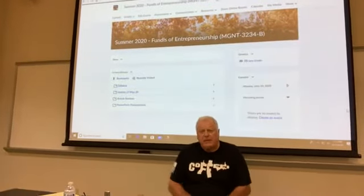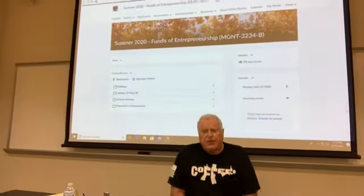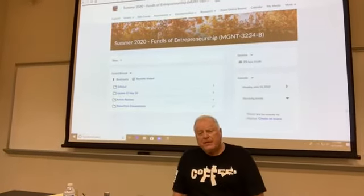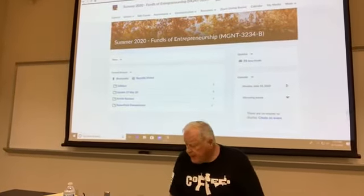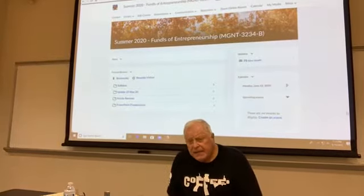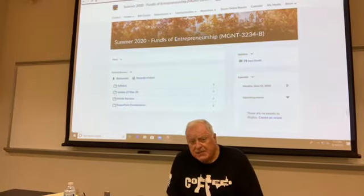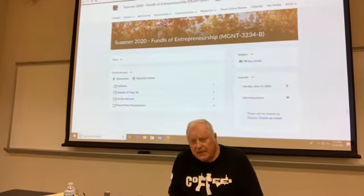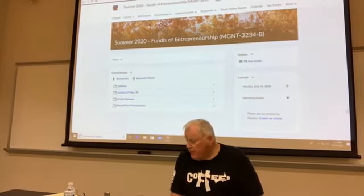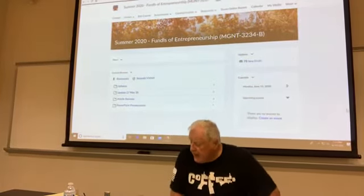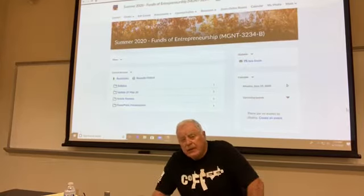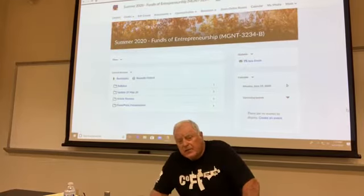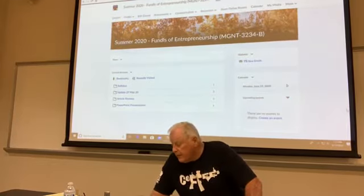Welcome. This is Management 3234, Fundamentals of Entrepreneurship. Today is session 6. If we were meeting in class, it would be 29 June — the first day of our second week.